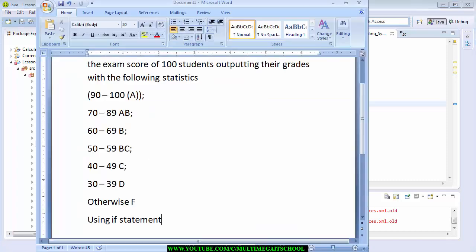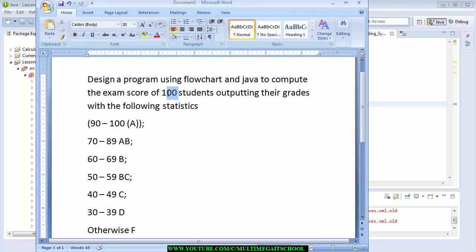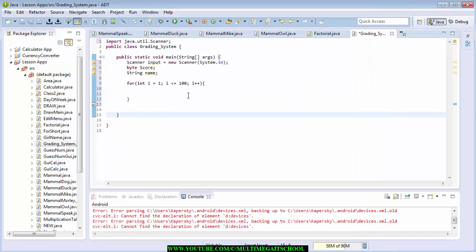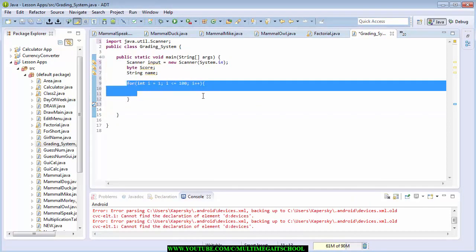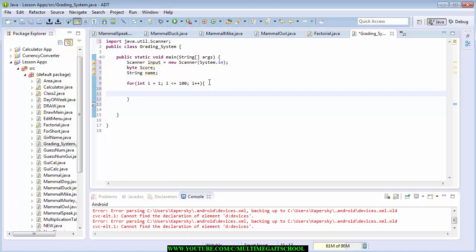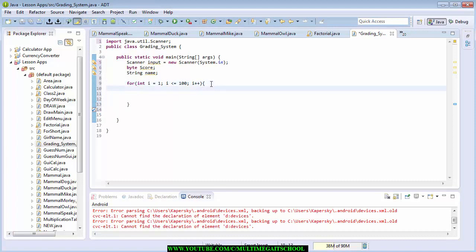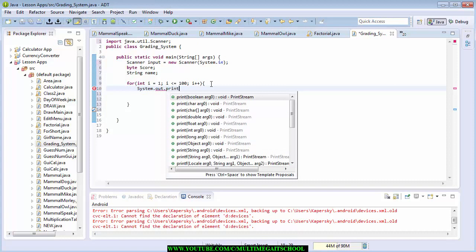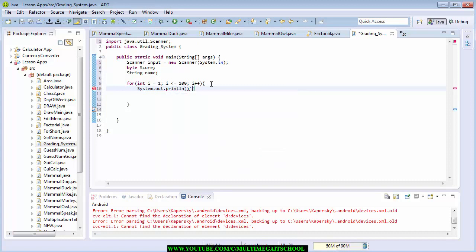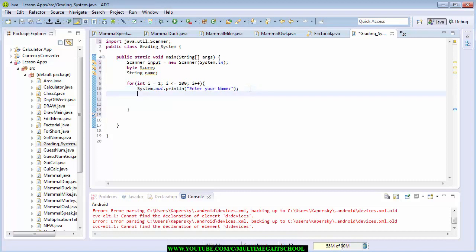This statement here is going to loop forward 100 times, and each time it loops — because of this increment symbol — it's going to do something. What it's going to do is print out, using println, a message to the user asking them to enter their name first. Then we use input.nextLine() to read what the user enters.